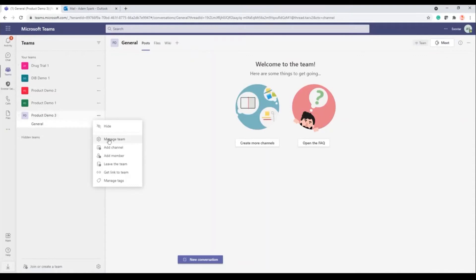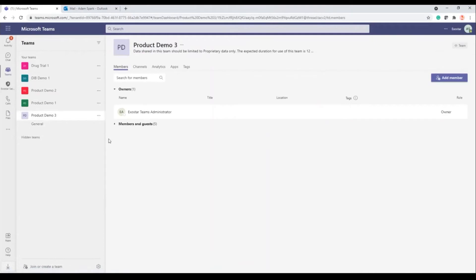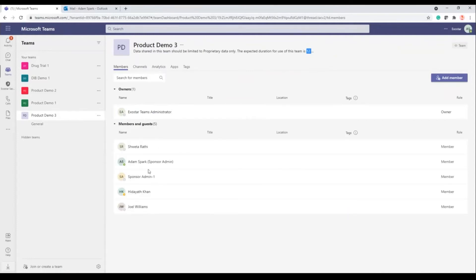So if we go back into Microsoft Teams now, we'll see product demo three has been created. This is our new team. You can also see that the team is a private team — by default, that's set to private. If we go into the team, you can see for the purposes of this demonstration the only channel that's been created is the standard default general one. But again, these could be templatized going forward with a set of channels based on the questions asked. So if we're going to manage this team now, you can see that the information we specified when we created the team — proprietary data and duration of 12 months — is included in the heading. And you can see the only owner that's been added is ExoStar Teams administrator, which is just a service account. The purpose here is not to add the sponsor admins or other members into that owners group for security — we want to force people to use the app. So the only owner that can be in here is the service account. If we expand the members, you'll see the other sponsor admins there. So Adam was the sponsor admin that created the team and the other sponsor admins are also listed there.